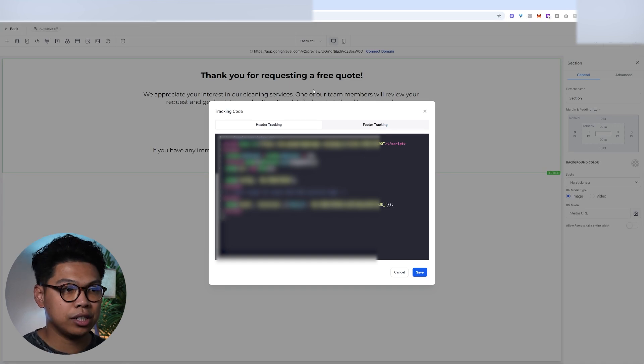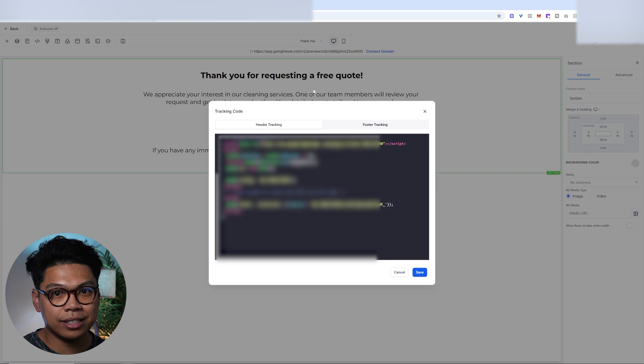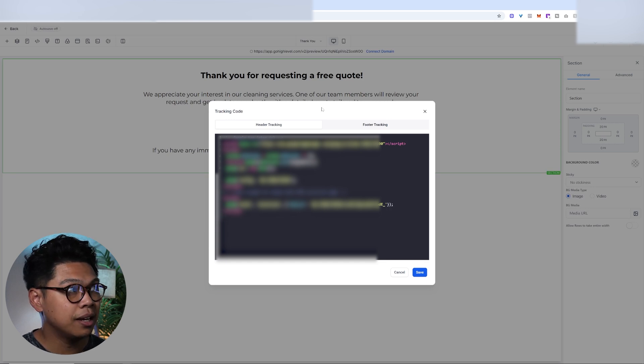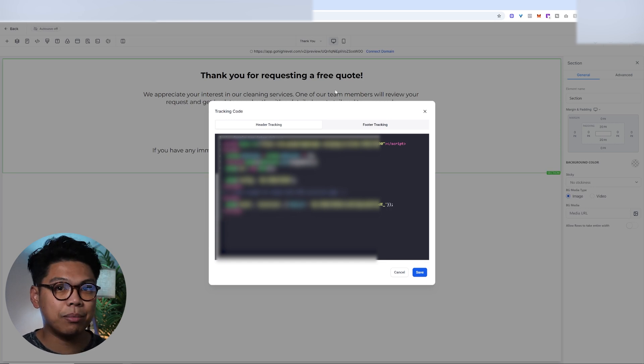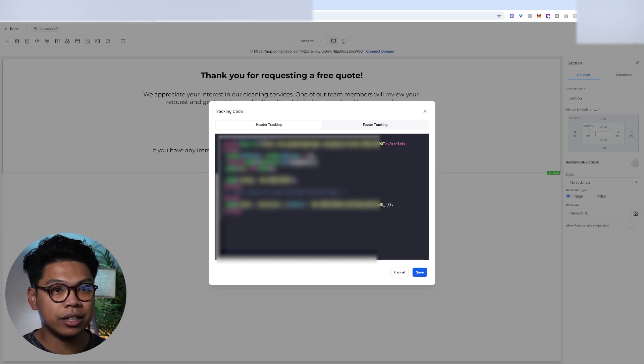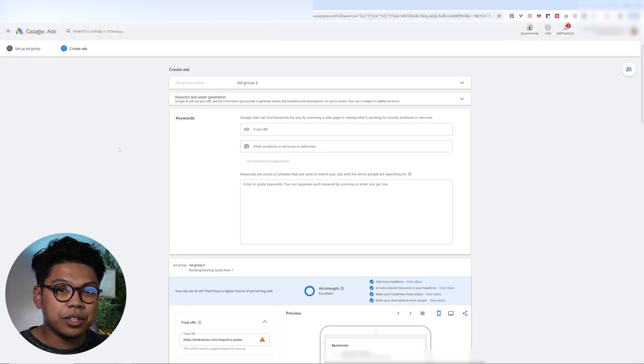So as long as this thing loads and Google tracks it, that they hit this exact Thank You page, it's going to convert as a conversion. And then you obviously want to test it. I have a full video actually going click-by-click, step-by-step. I'll link that in the description if you guys want to see that.